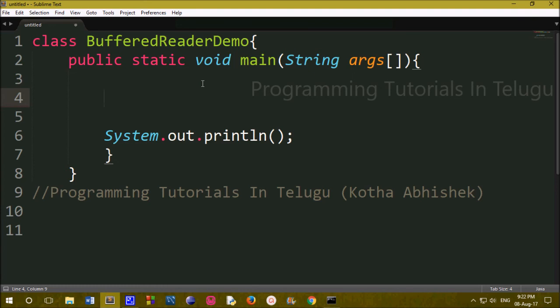In the last class, we used command line arguments to pass values into the program. Now we will use the BufferedReader class. For example, we will enter a first value, then a second value, and we will develop the program to use that data.